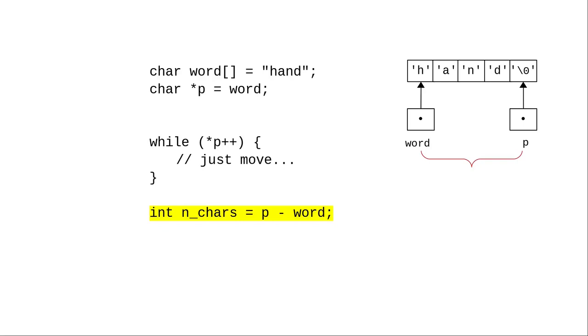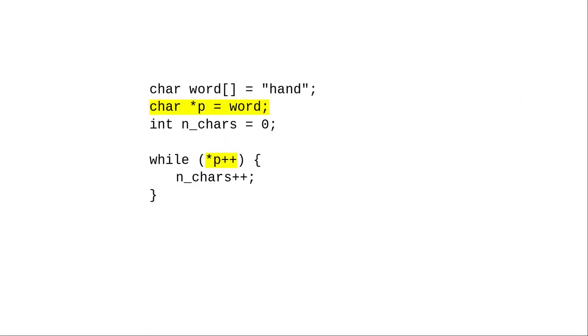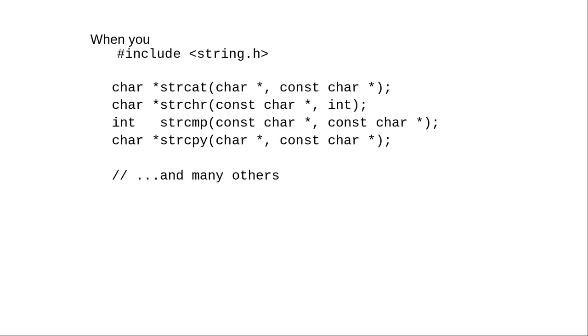Again, this is something you will see people doing quite often, even though I'm not convinced that this particular trick helps readability. In summary, learn to use pointers when iterating through a string. It'll come in handy when you start using functions from the string library. They're all defined in terms of pointer-to-char.